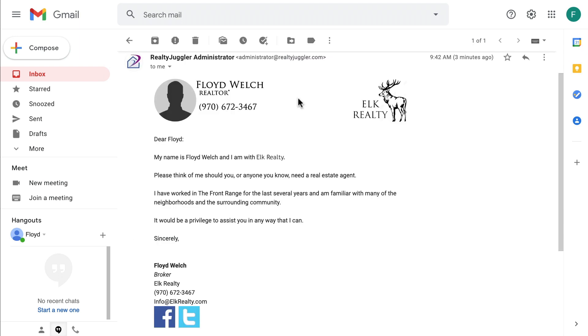My email looks just like I want. The header and footer are there. The signature is there with those Facebook and Twitter icons.